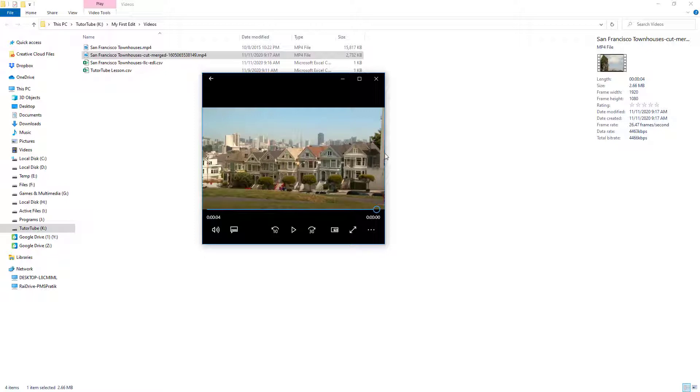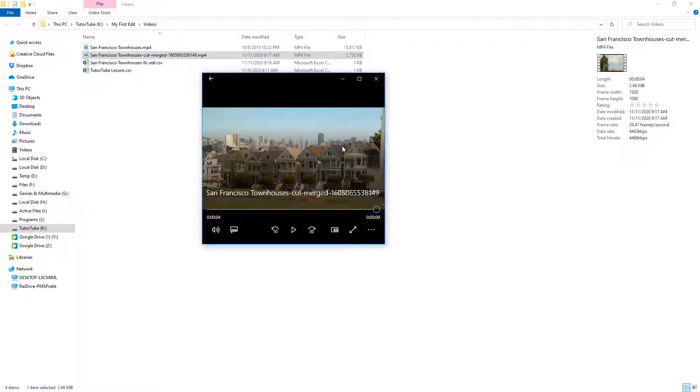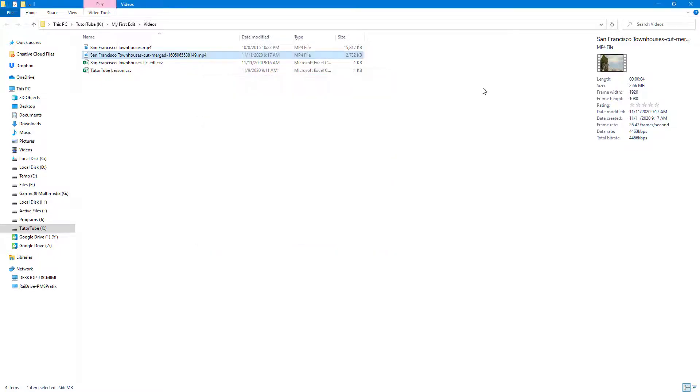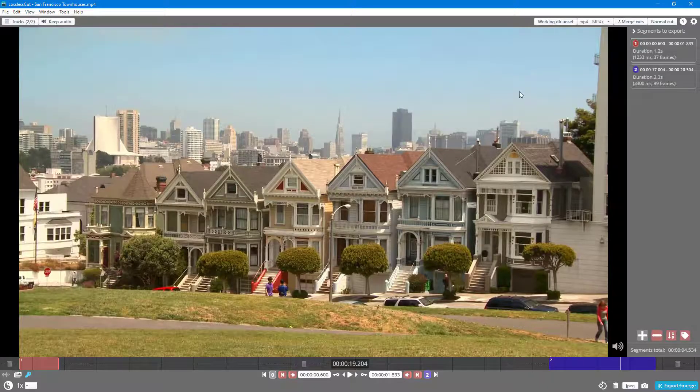So if you want to just export out the specific parts of video as a single file, then you can easily use lossless cut to export that part out. And that is how you can merge cuts inside of lossless cut.